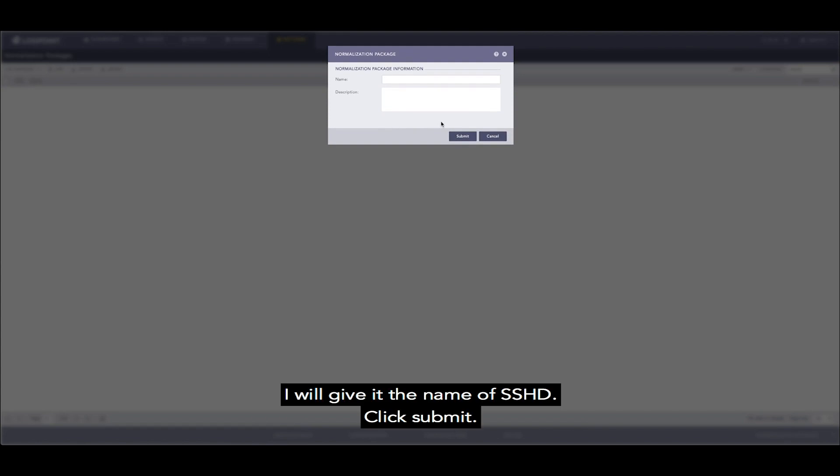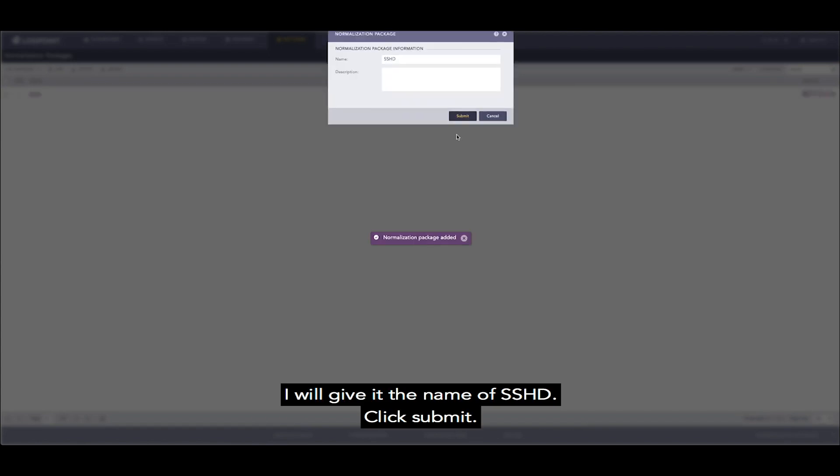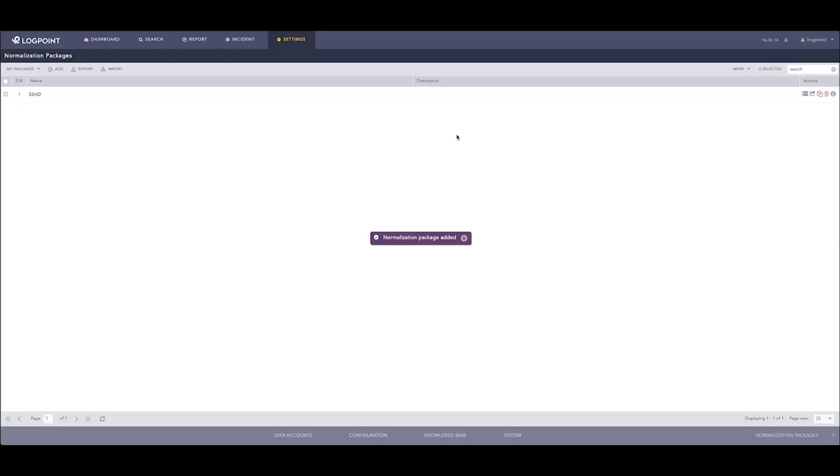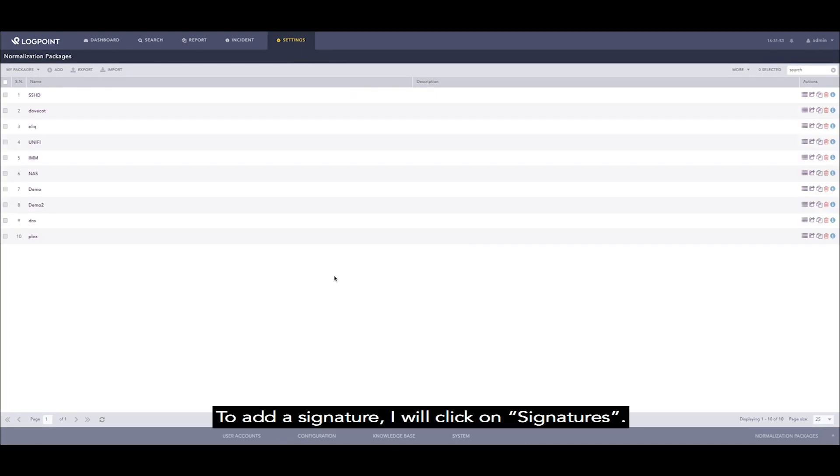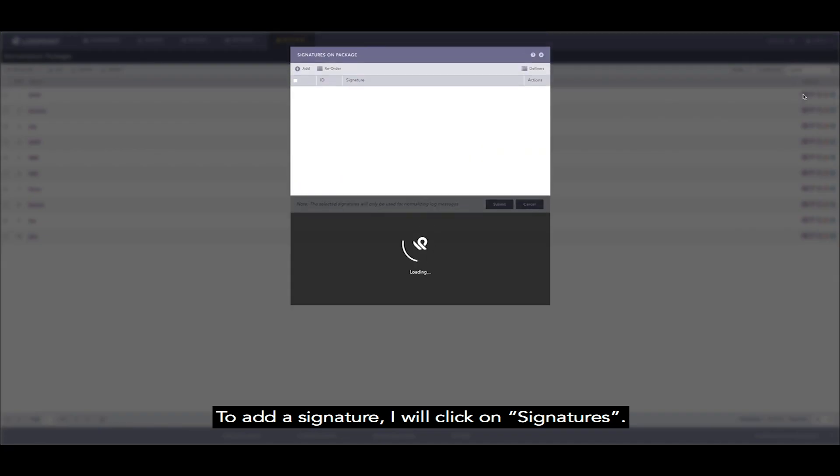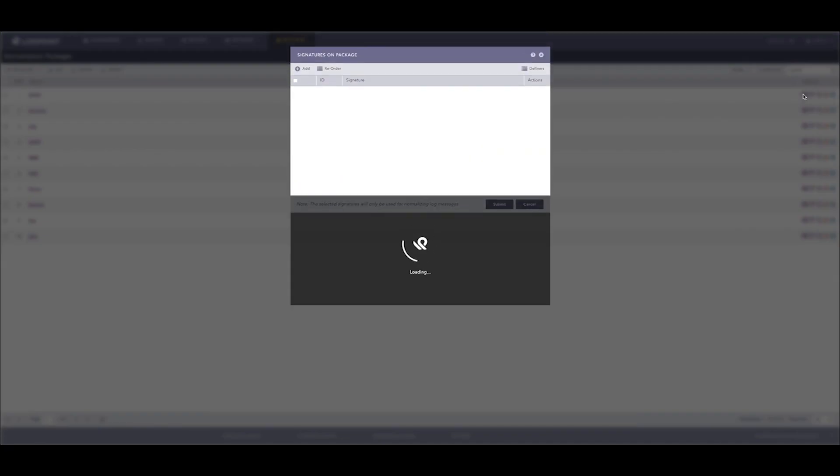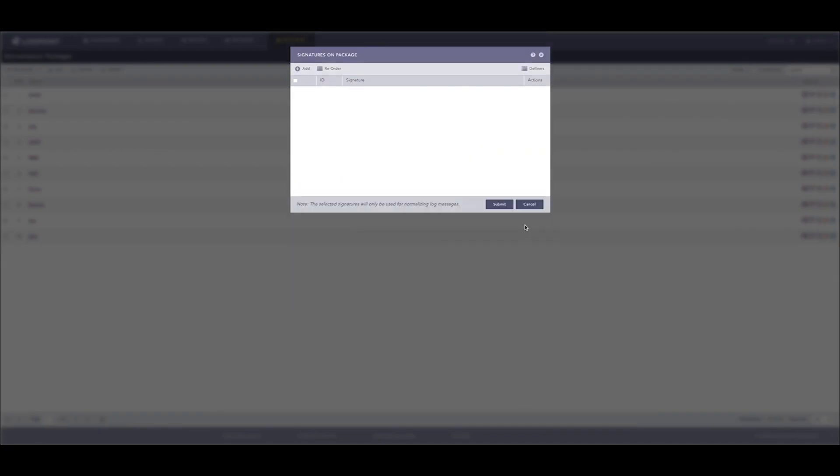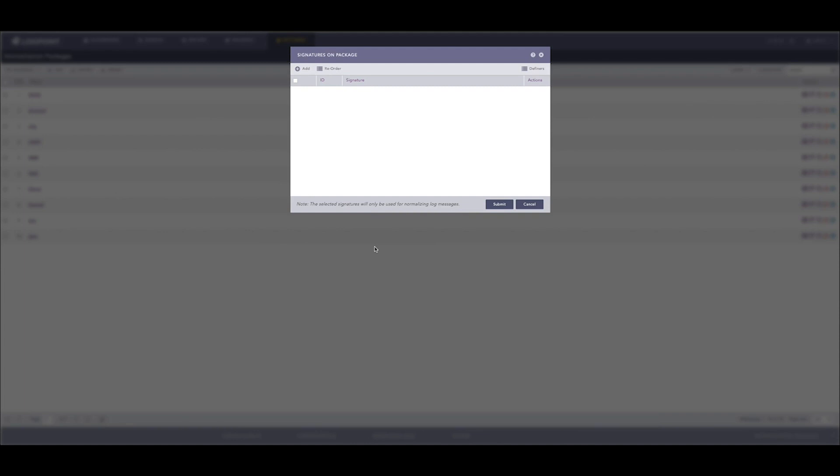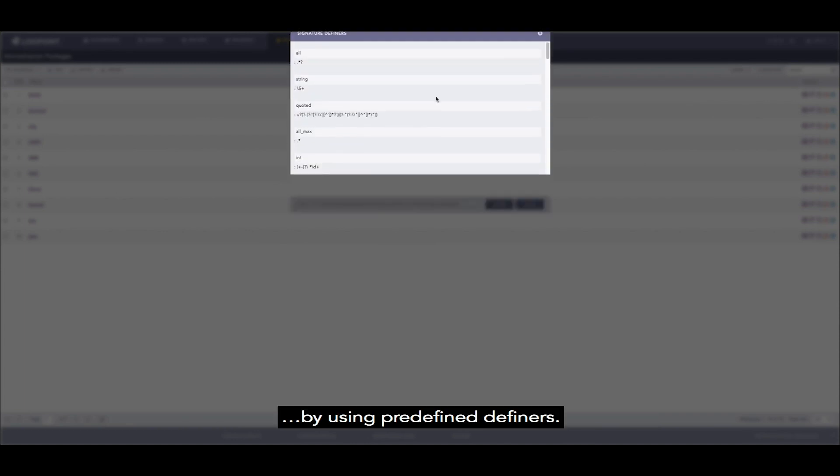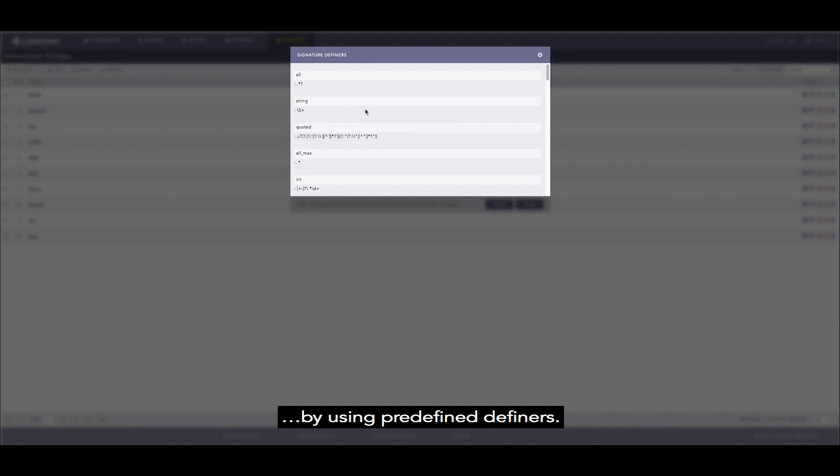I will give it the name of SSHD. Click submit. To add a signature I will click on signatures. LogPoint has a simplified way of writing signatures by using predefined definers.